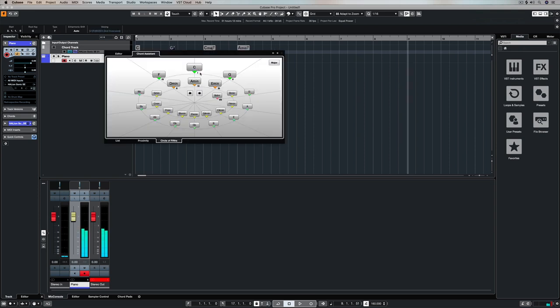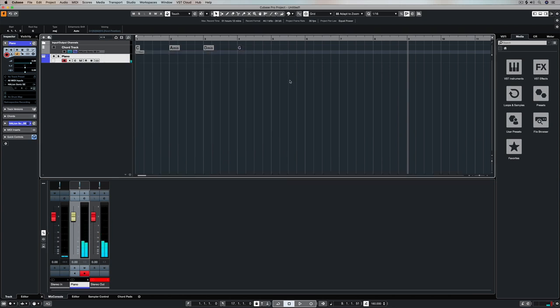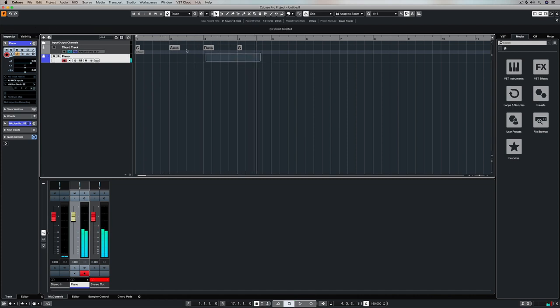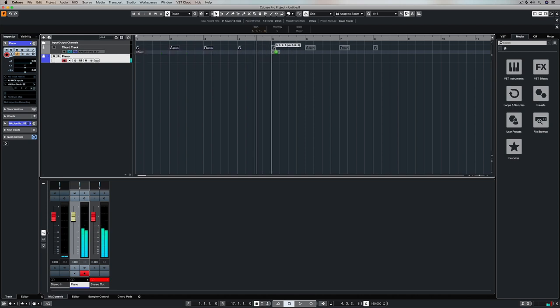The last chord progression I'm going to show you is C, A minor, D minor, G. Again, hundreds of smash hits and all I need to really say is Valerie.